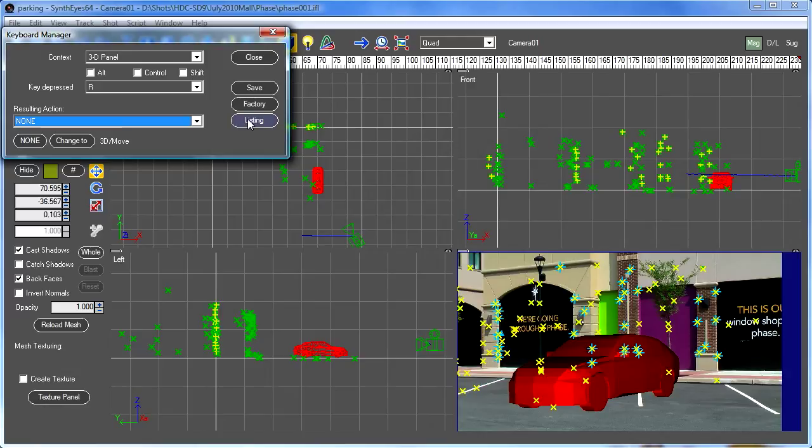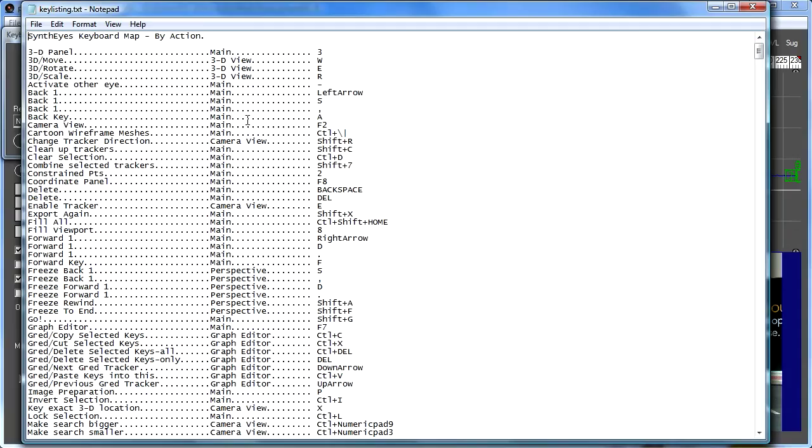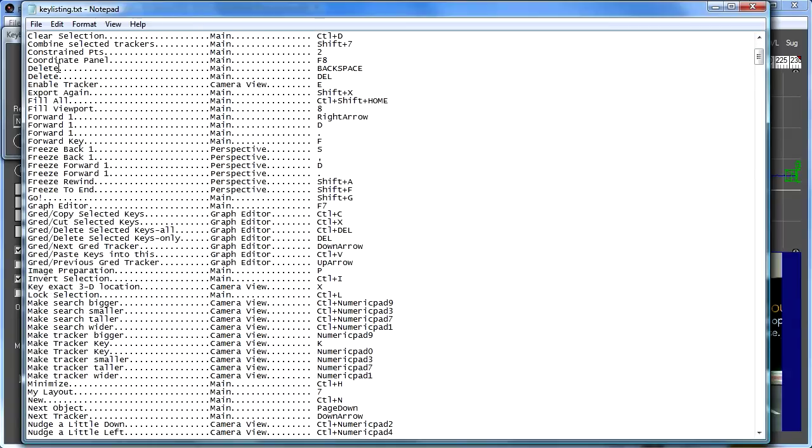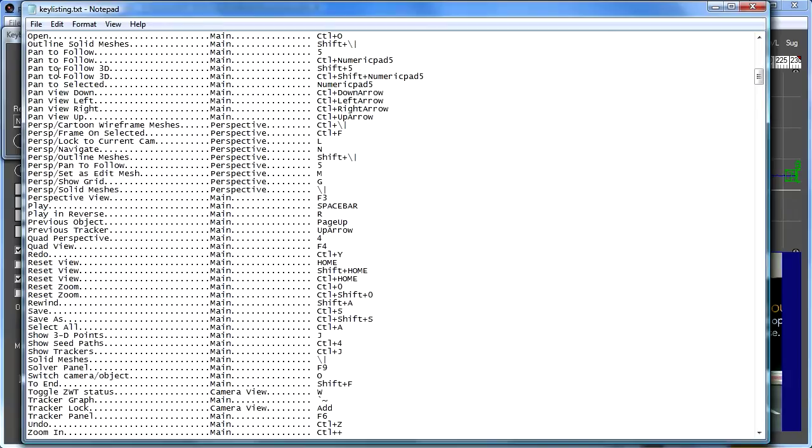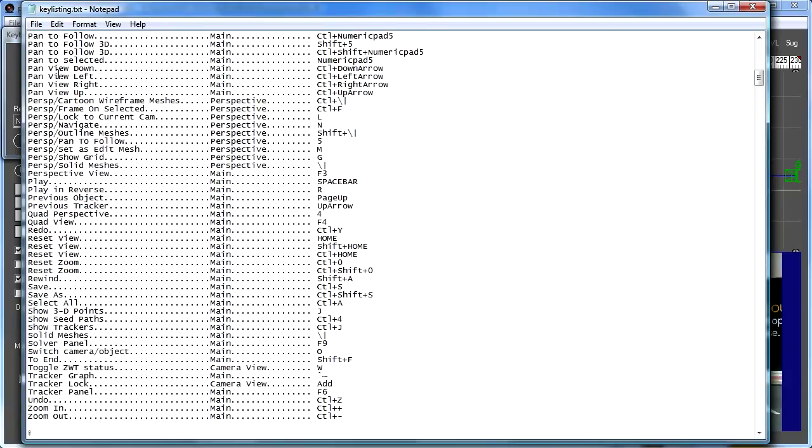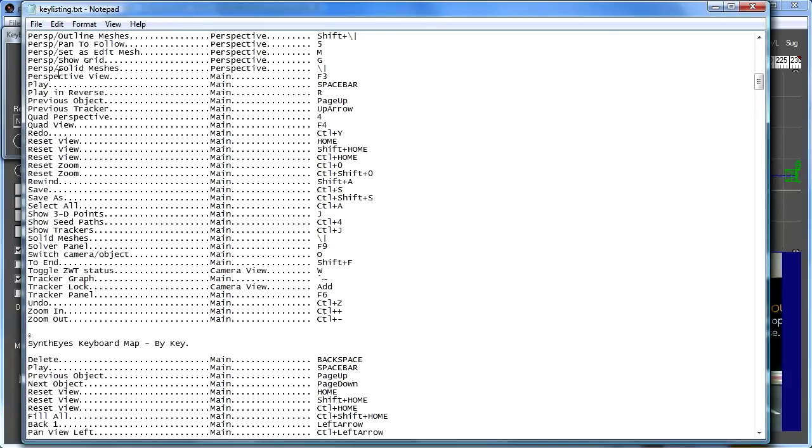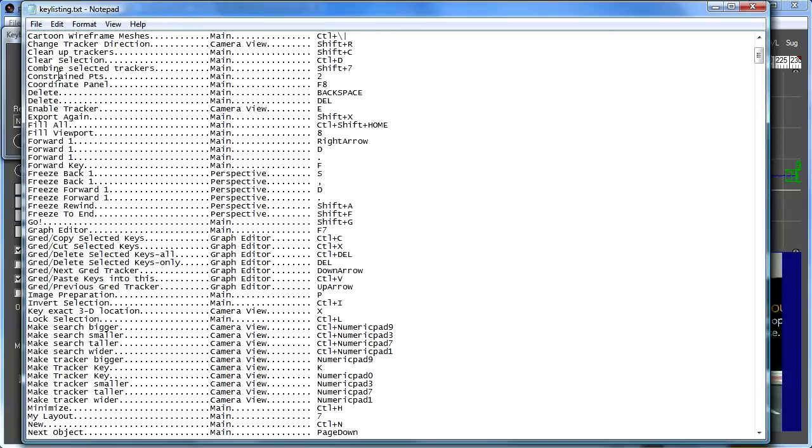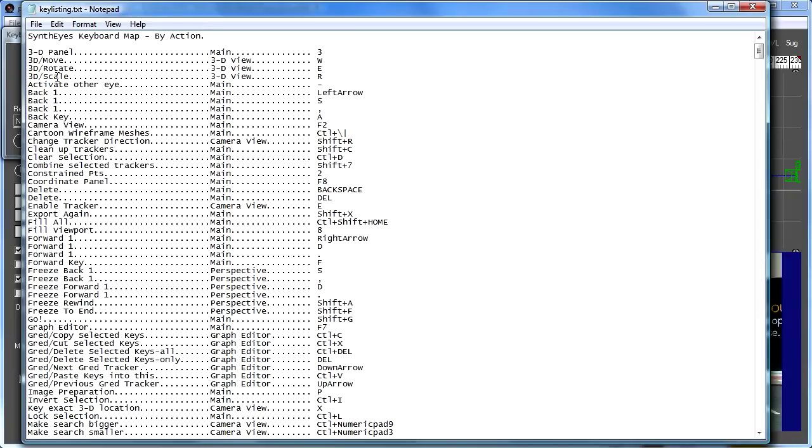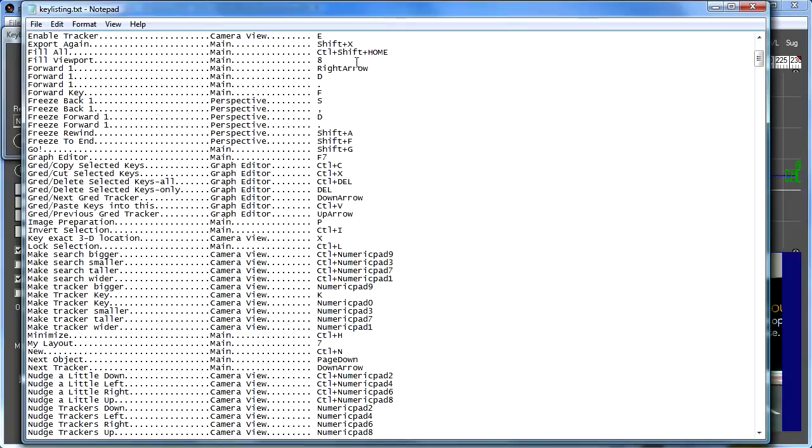If you want to get the really complete list of all the things that are available and what you have set up, you just click on this listing and now it'll open up in the system text editor. And you'll start out seeing first the list of keyboard accelerators by action. So up at the top here, 3D move, here's our W and E and R listed.